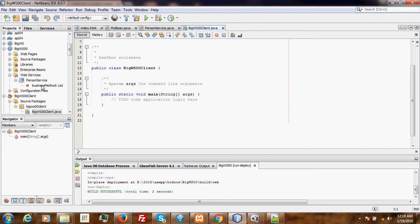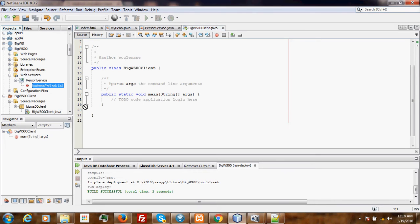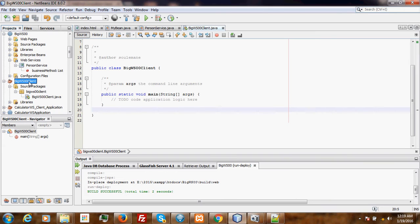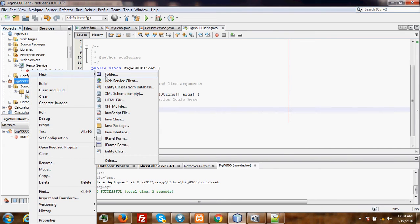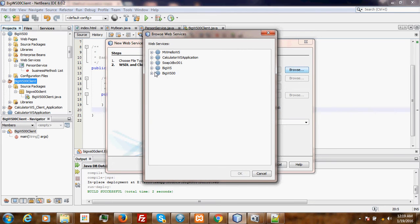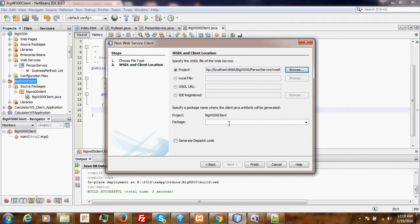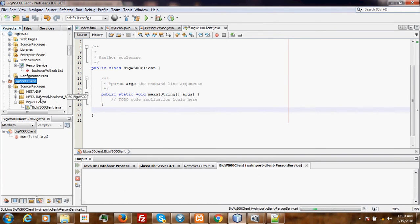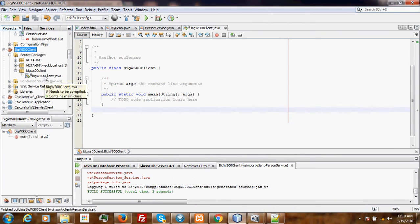What we are going to do is call our web service directly. We go here and add a web service client. We select the project BigWebService and here is the PersonService that we want to add. Set the package, then finish. NetBeans will add the web service directly to our client application.